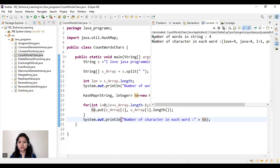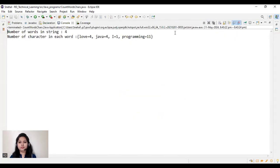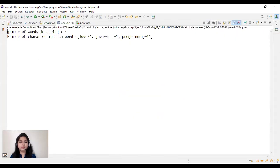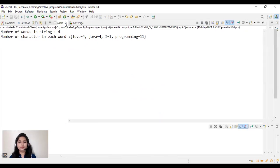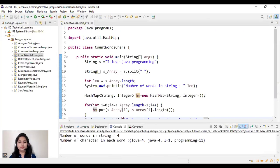Now let's run our program. This is our final output: the number of words in the string is 4, and the number of characters in each word — love is 4, Java equal to 4, I equal to 1, and programming equal to 11. Thanks for watching this video.